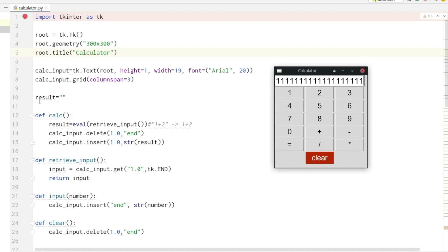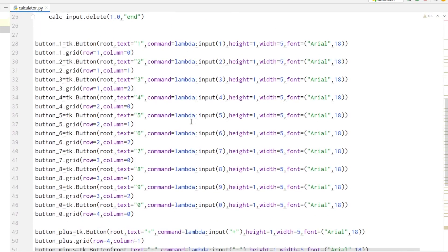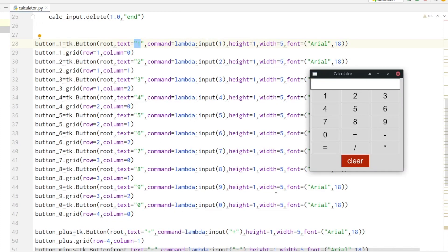First we will look at how we can create all the buttons. Let's have a look at our button for the number one.